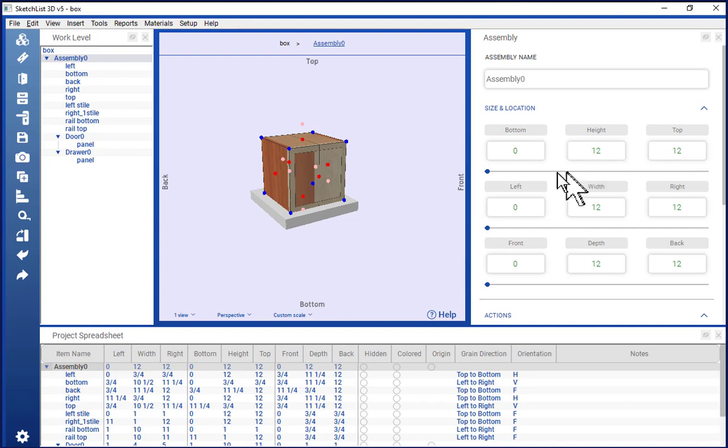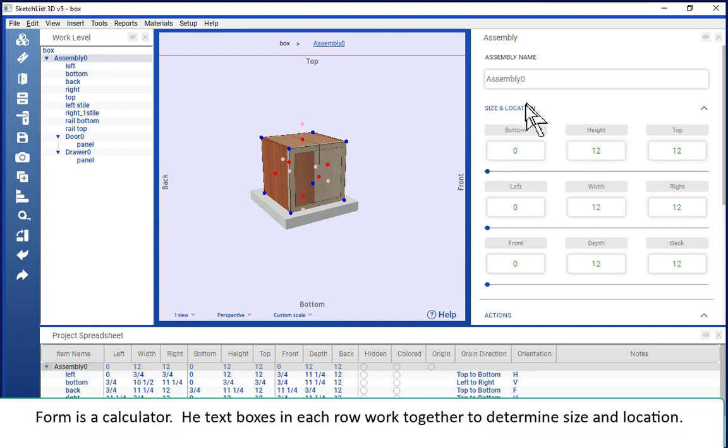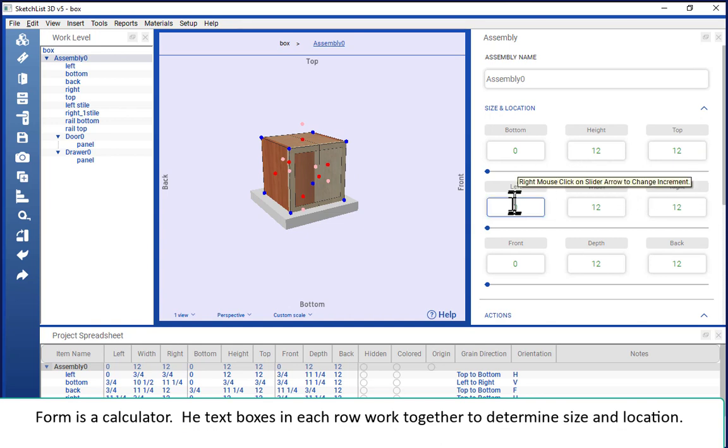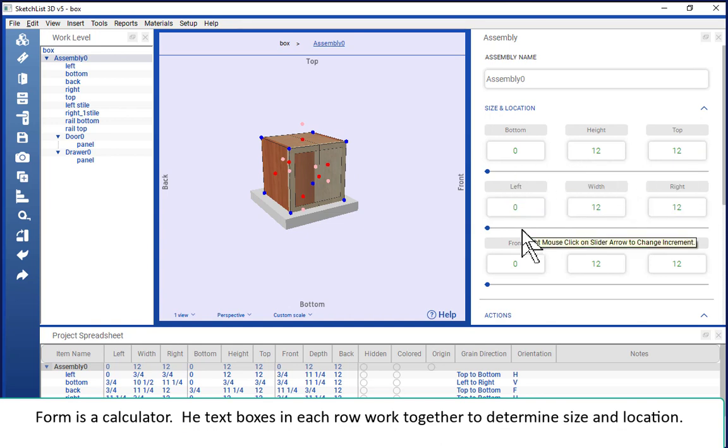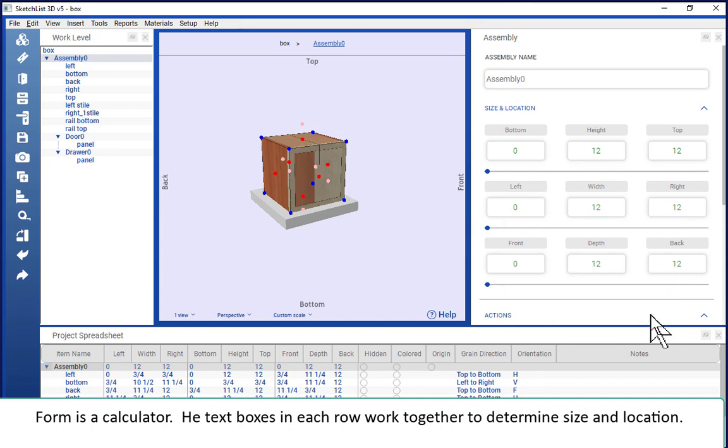One is that they're both calculators. With these nine boxes, you can locate and size anything in three dimensions.